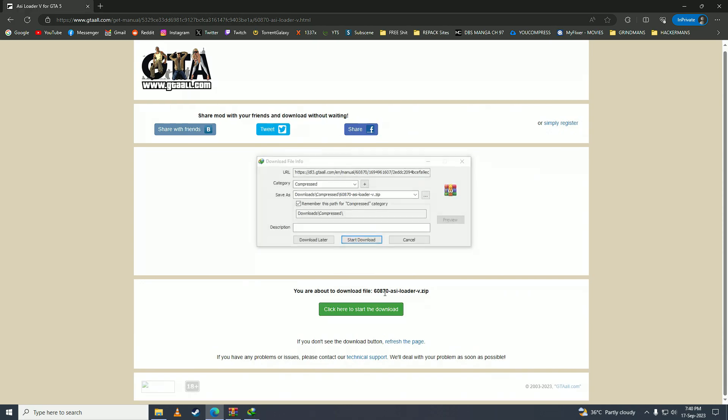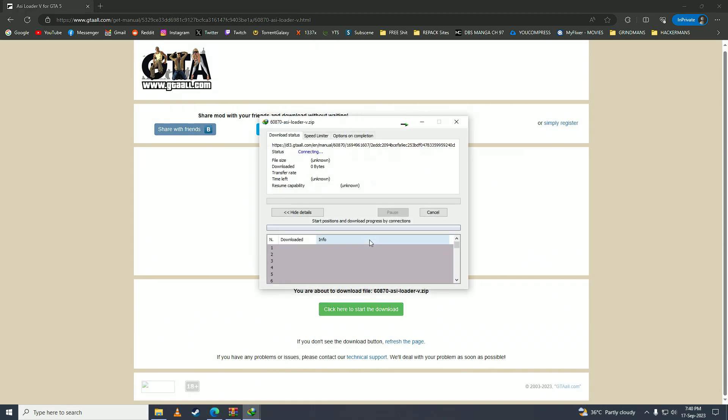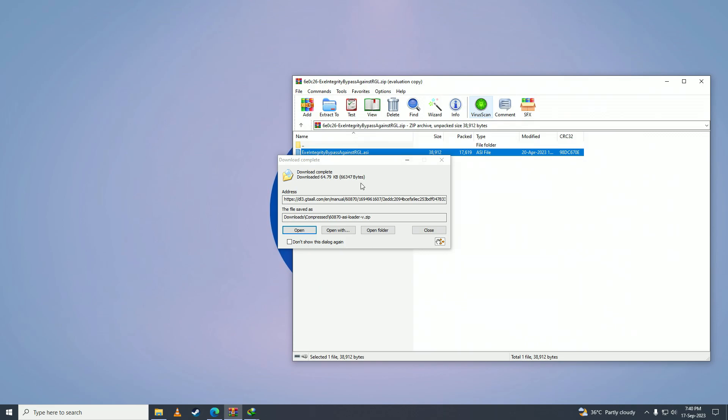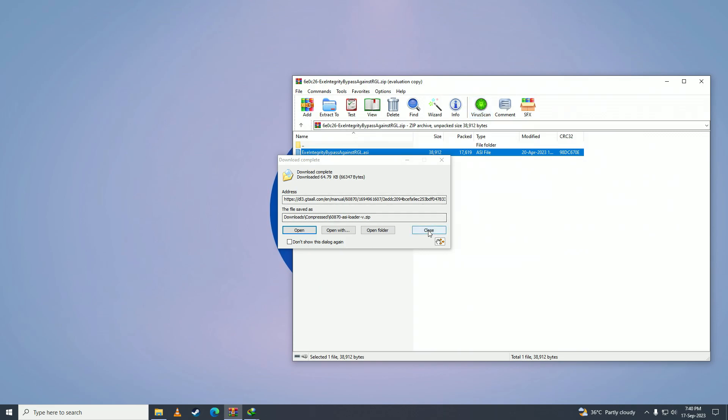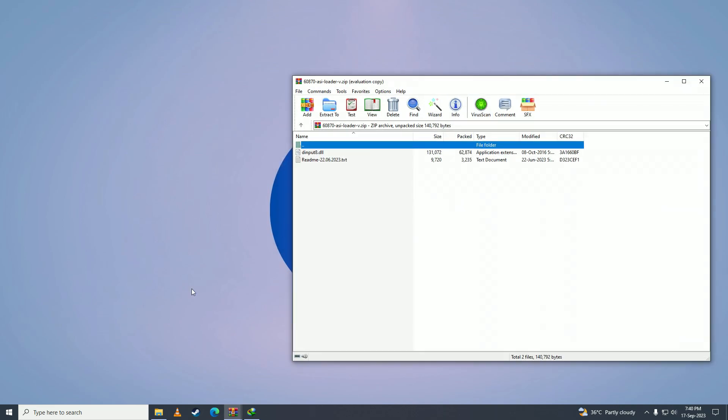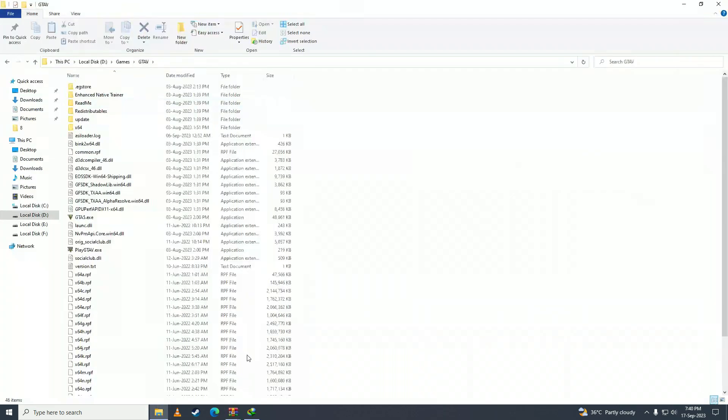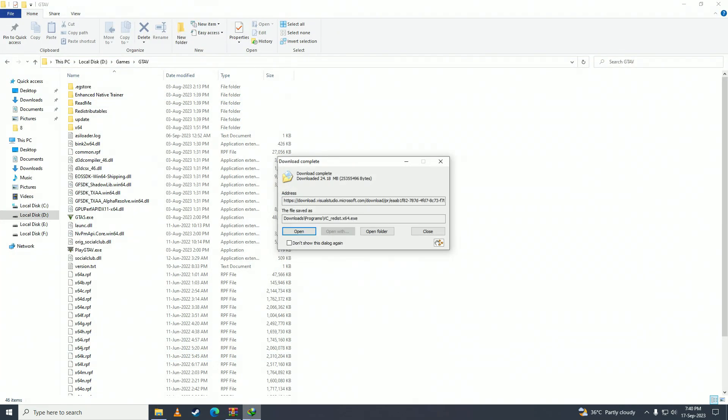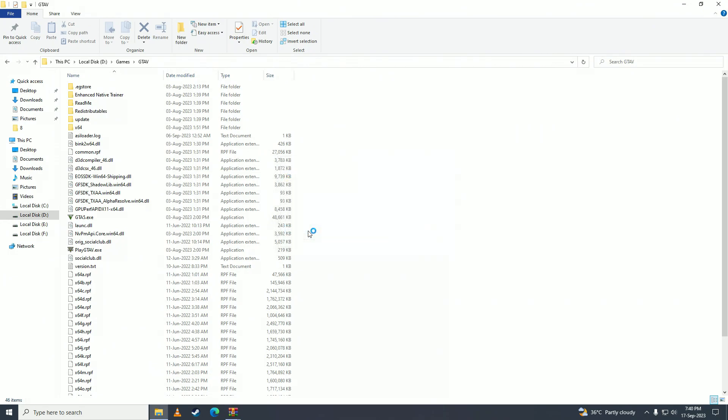We'll wait for it. Once you're done with downloading all of these, then what you need to do is you need to extract this to your game directory. After you're done downloading all of these, we'll install the Visual C++ redistributable.